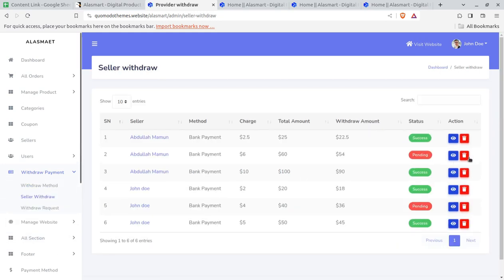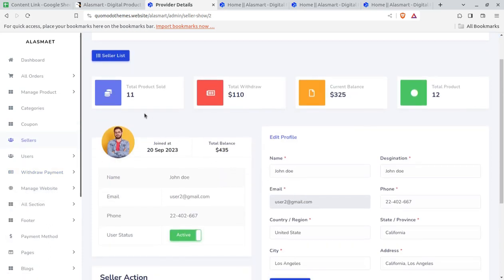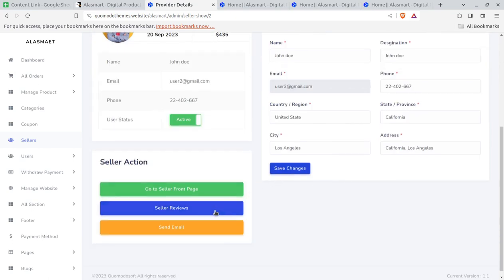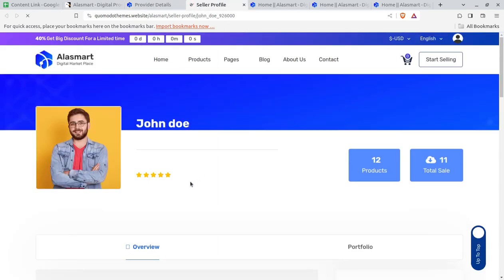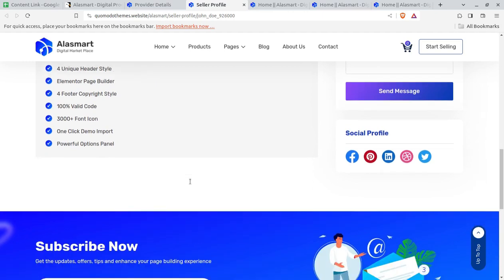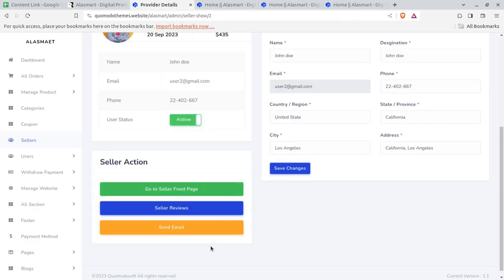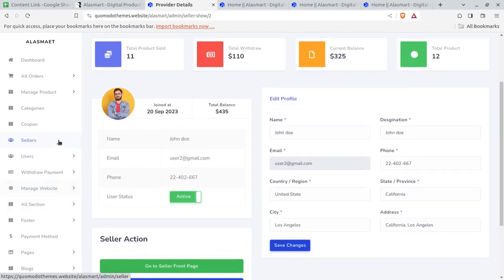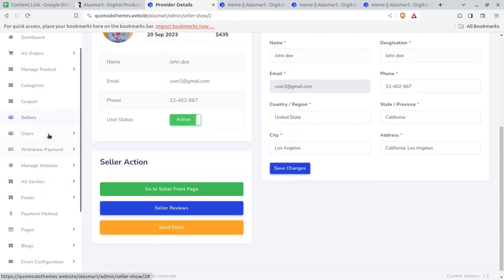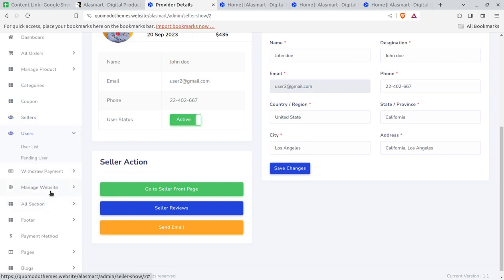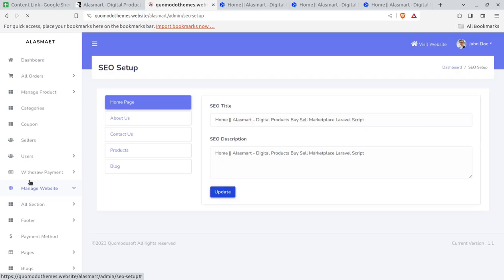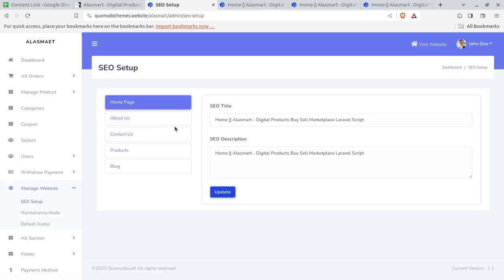You can check all the details like seller list, total products sold, total withdrawal, and total money. You can go directly to the seller's front page from here to check what the seller has updated on the portal and you can send an email to the seller directly. For 'Manage Website', this is for your portal management — editing the homepage, SEO title, description, about, contact, maintenance mode, and default avatar.